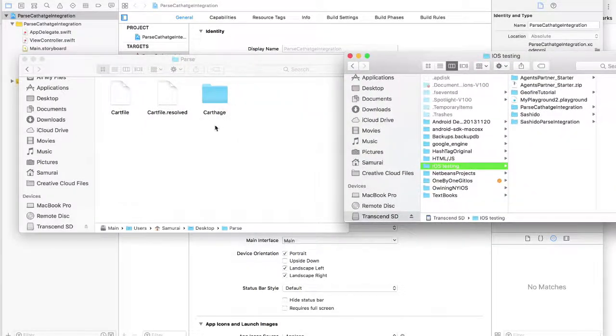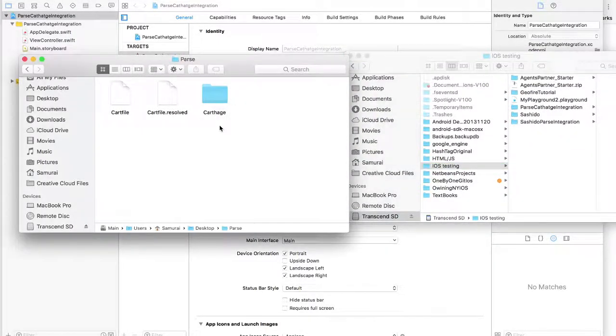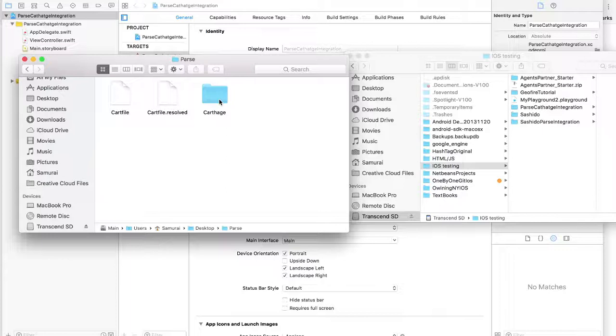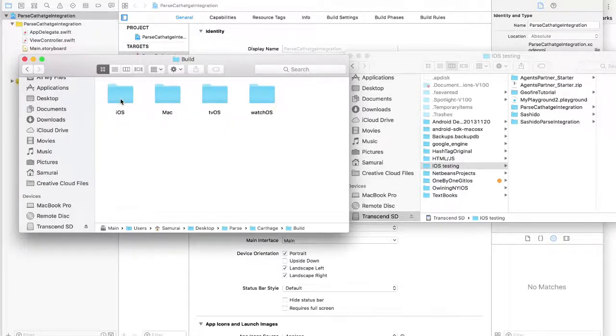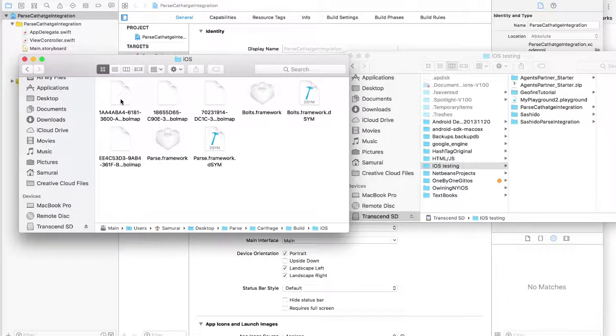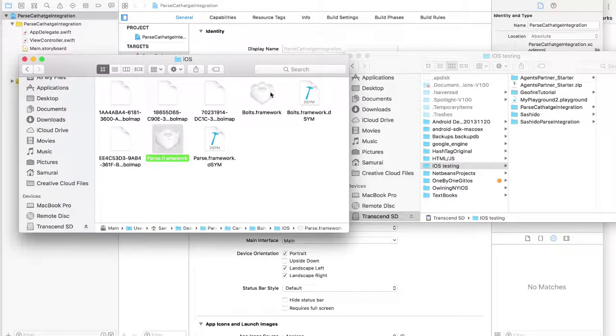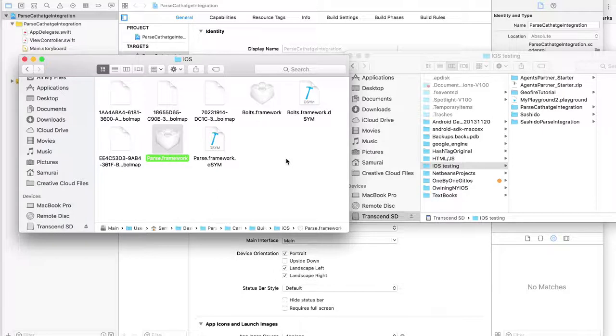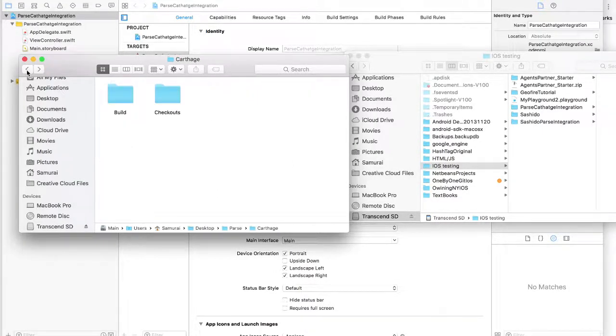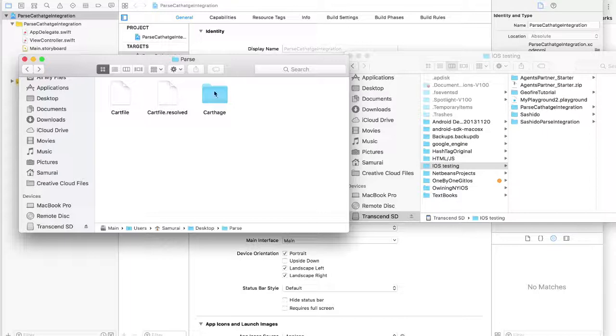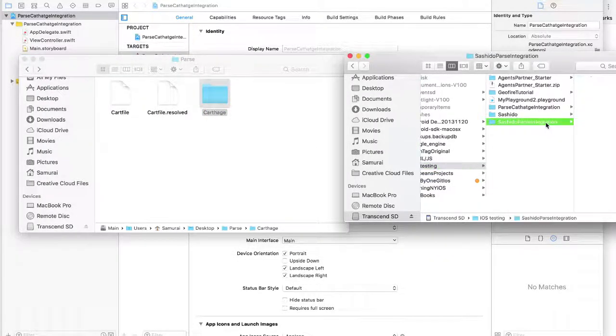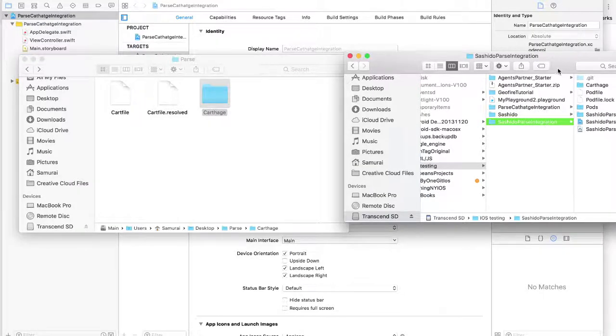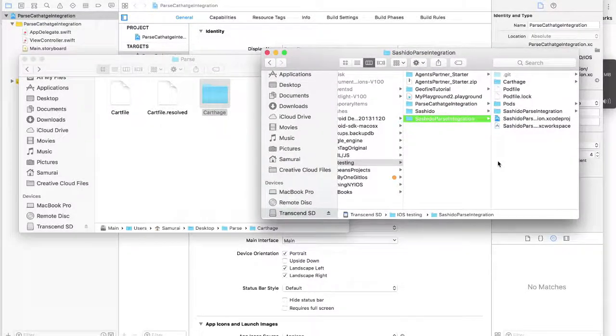And what I like to do is I like to go to the Parse folder. And now you can see that there's another folder created from Carthage. Now go to Carthage section, Build section, and iOS. Here you can find the frameworks that have been downloaded from Carthage for you. Now I'm going to go back to the Carthage folder and copy it onto my newly created Xcode project.